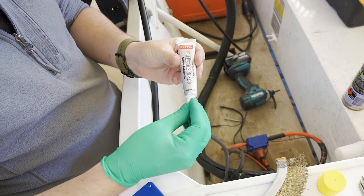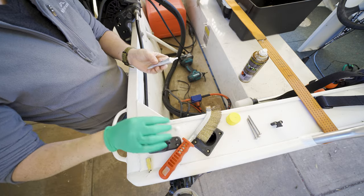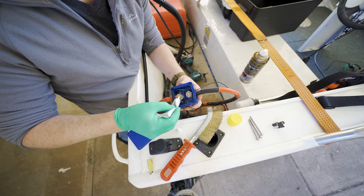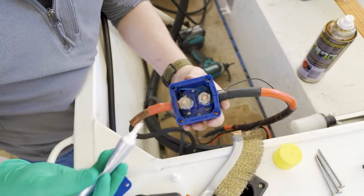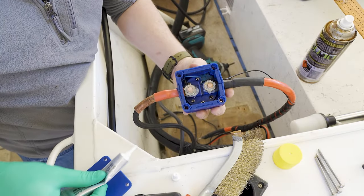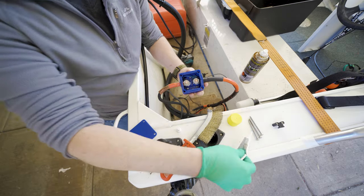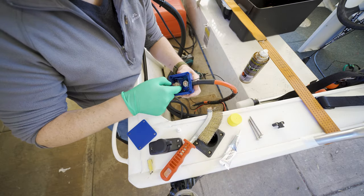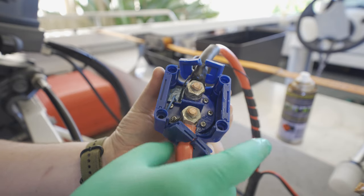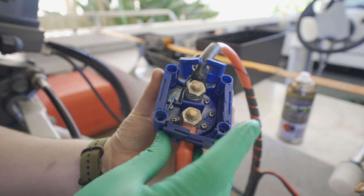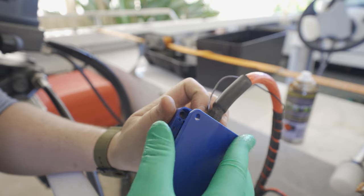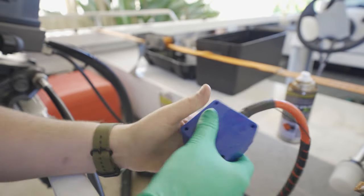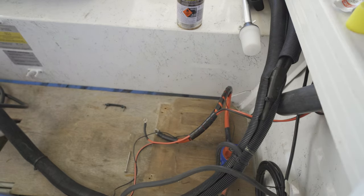So with some dielectric grease we could cover up those terminals just to minimize any saltwater contacts to these terminals. Anyway super simple but wear gloves when you use dielectric grease because it's pretty nasty stuff.